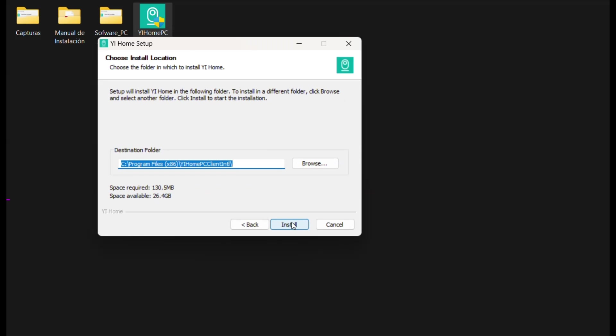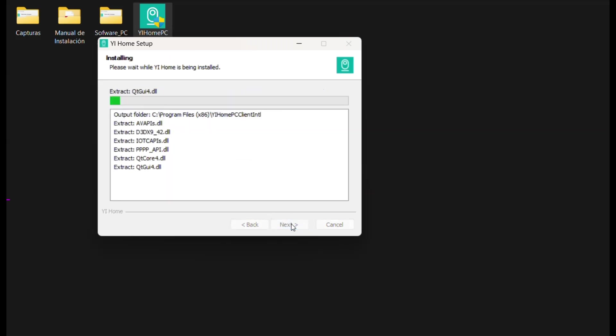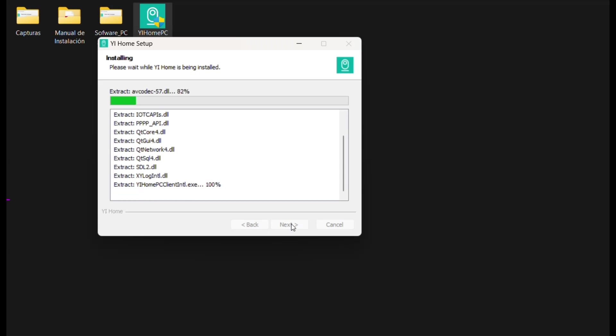Now it will indicate the destination folder where the software will be installed. I usually leave the selected one. Select the Install button.